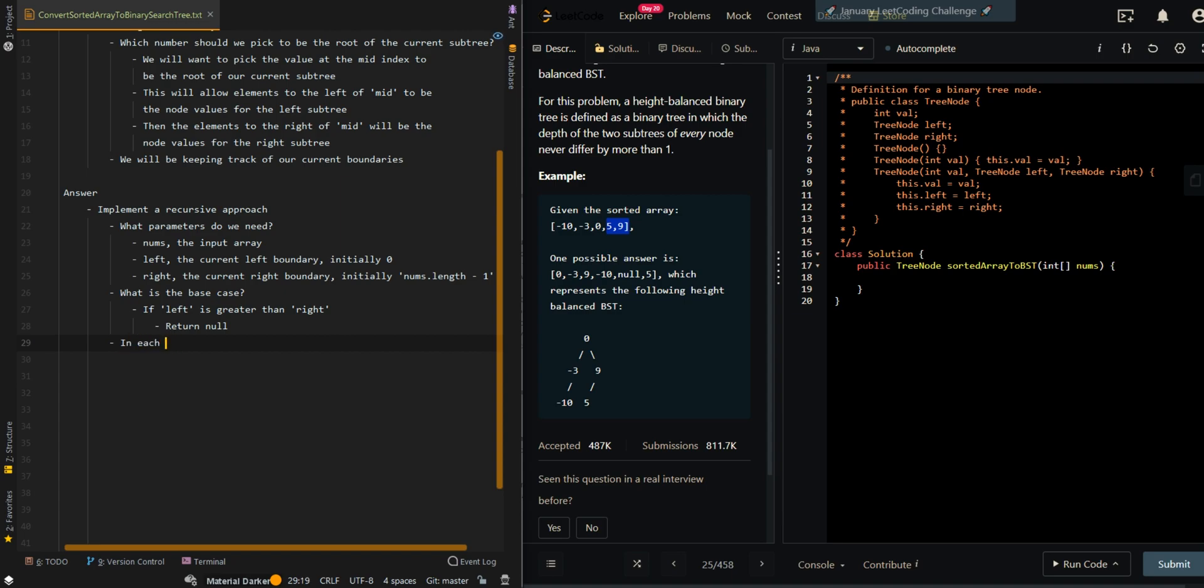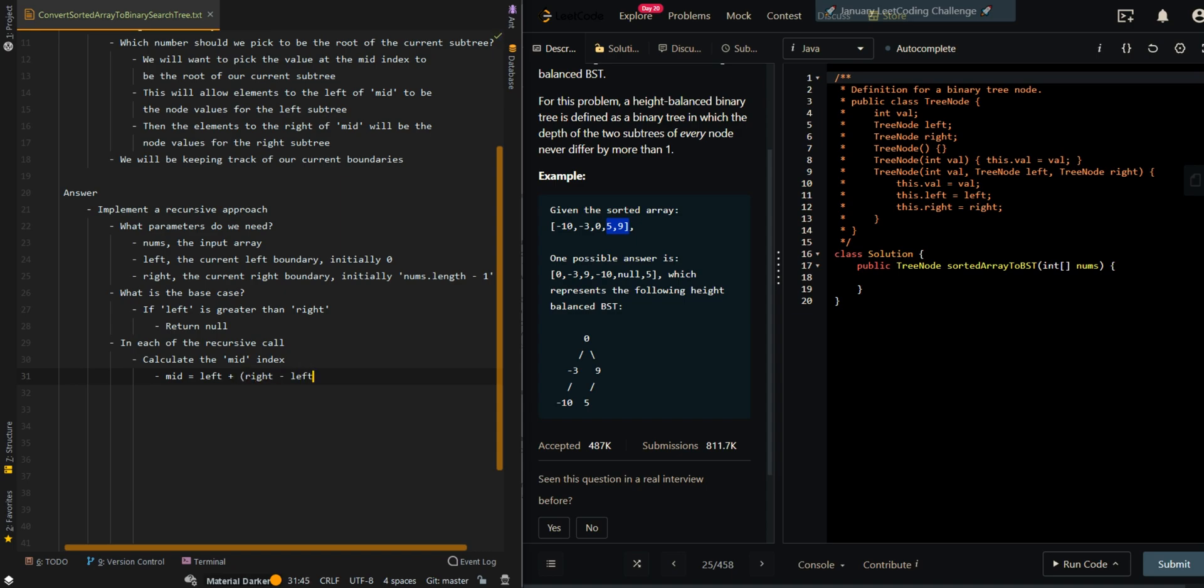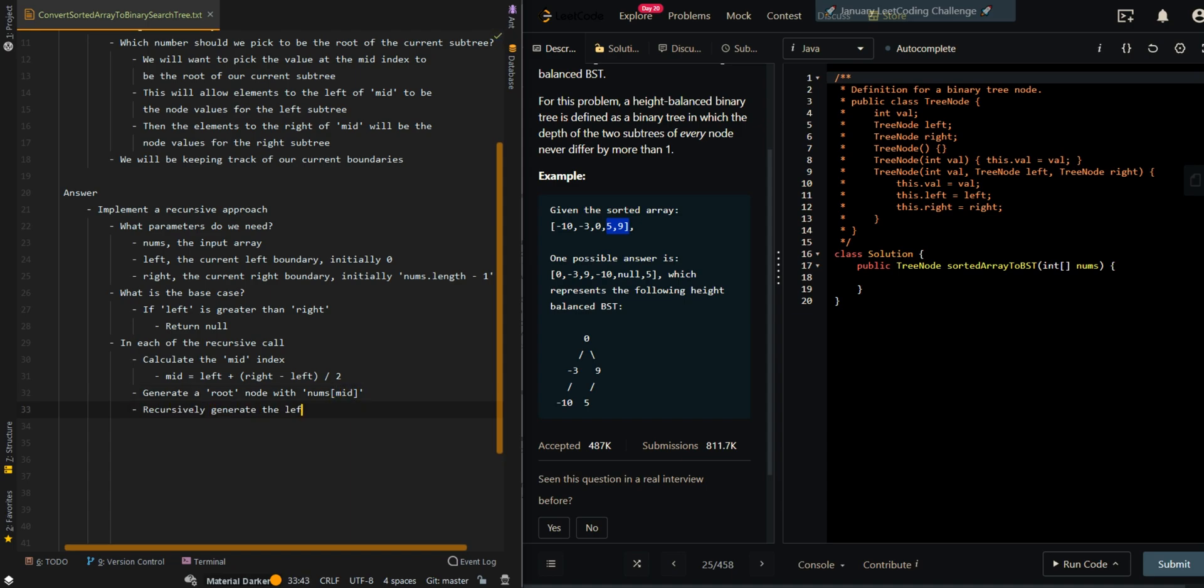So in each of the recursive calls, calculate the mid index. Mid is going to be left plus right minus left divided by two. And then generate a root node with nums[mid]. And then we're going to recursively generate the left subtree of root. This will mean our right side has to be updated to mid minus one.